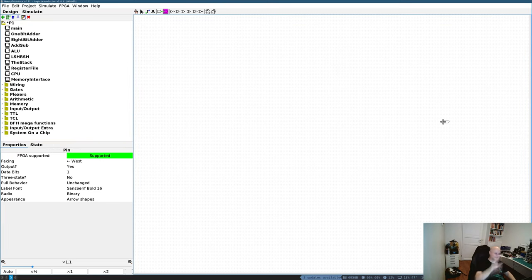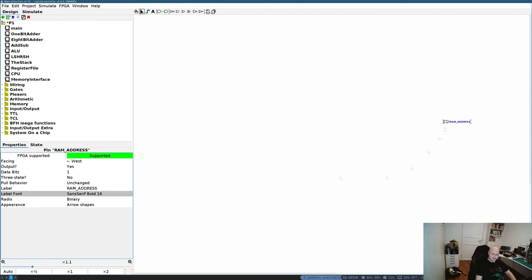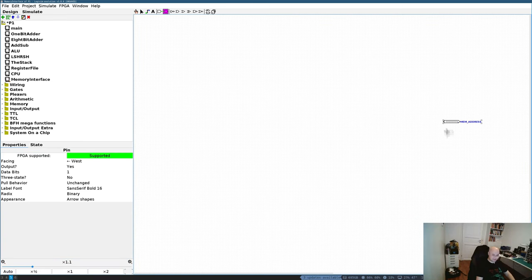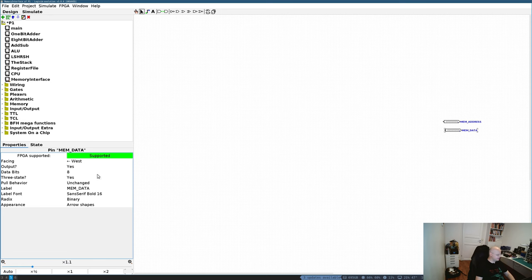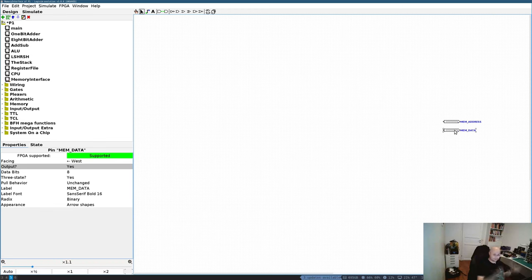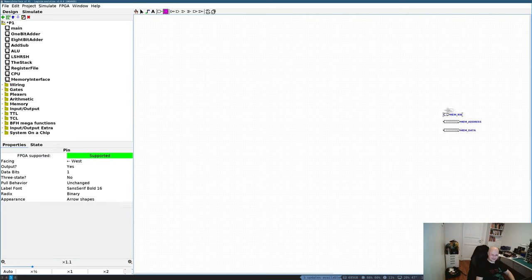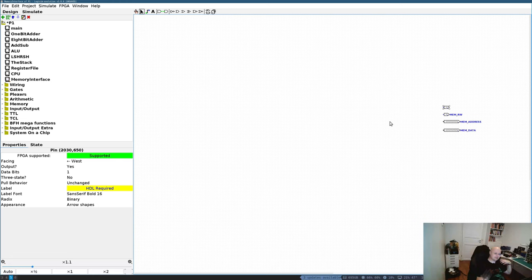The memory interface circuit will probably have the most connections in my whole CPU, because it needs to interface both program ROM and data RAM. I need to start with the most important signals: the address signal, which will be 8-bit, plus the data signal.